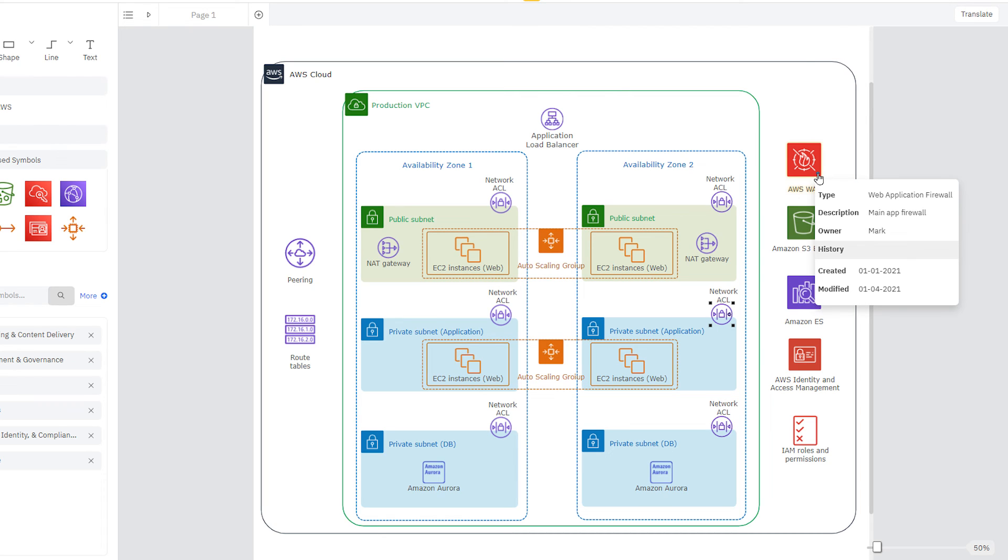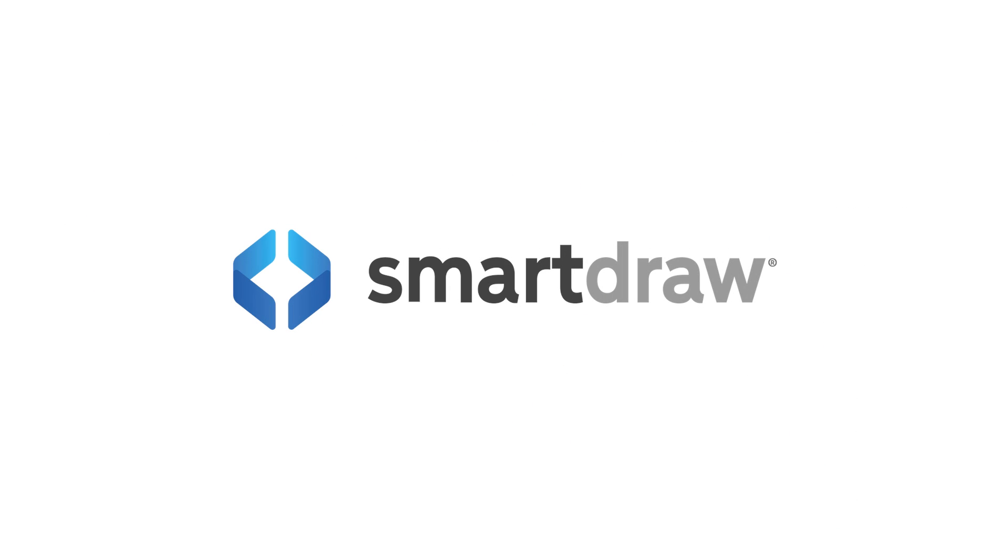AWS architecture can be very complex, but SmartDraw makes it easy to visualize your network and help you better plan and manage its resources.